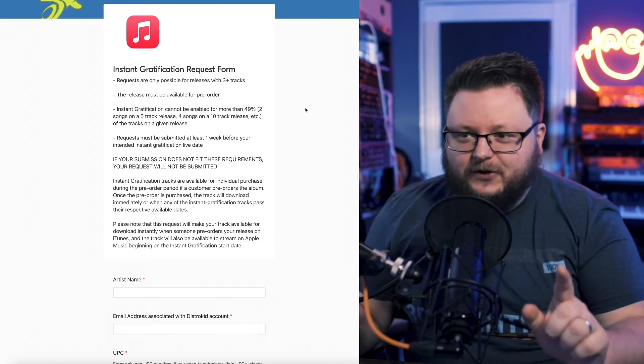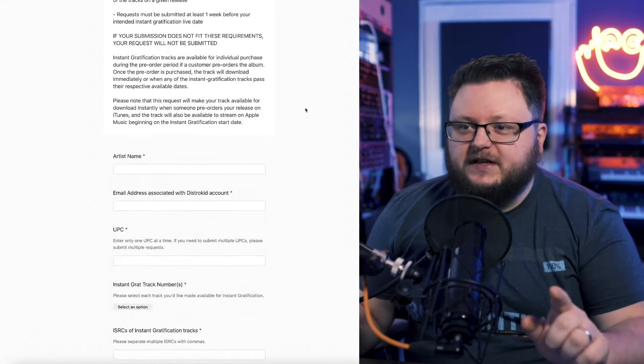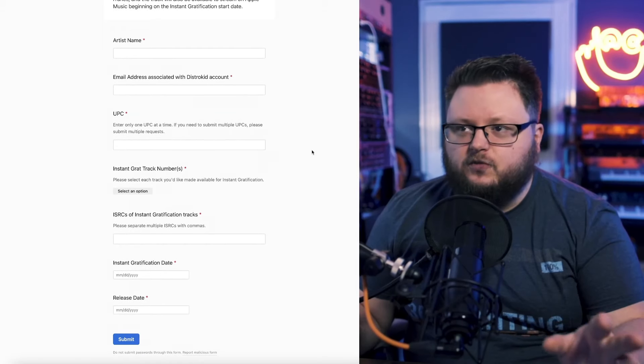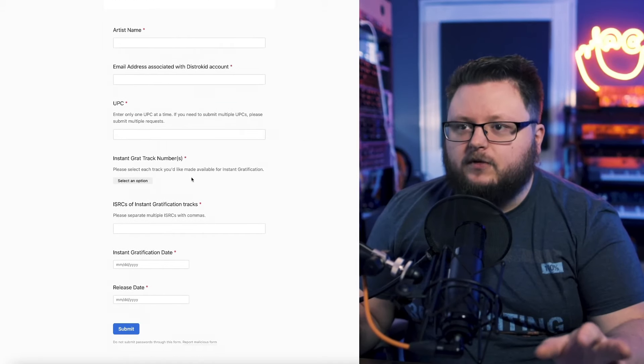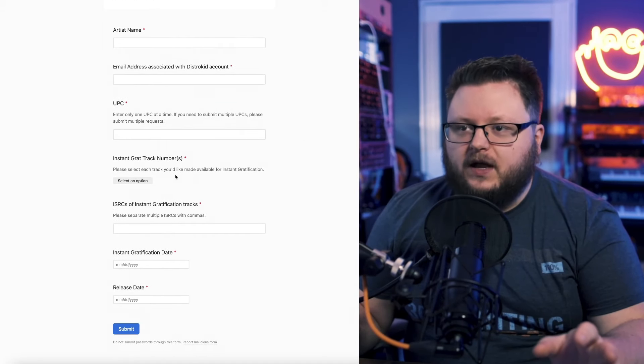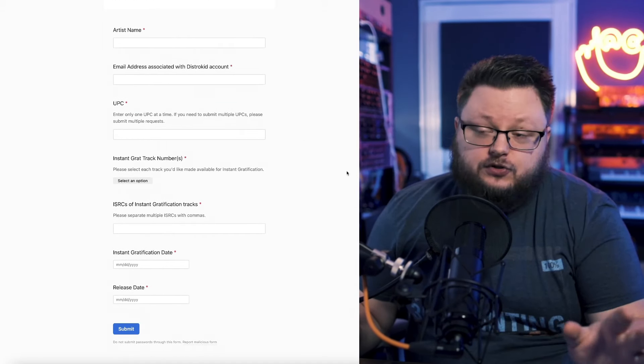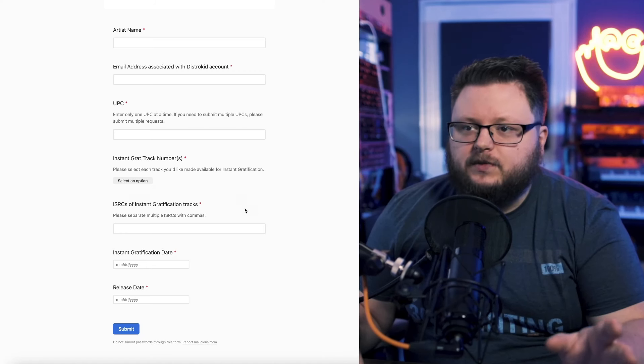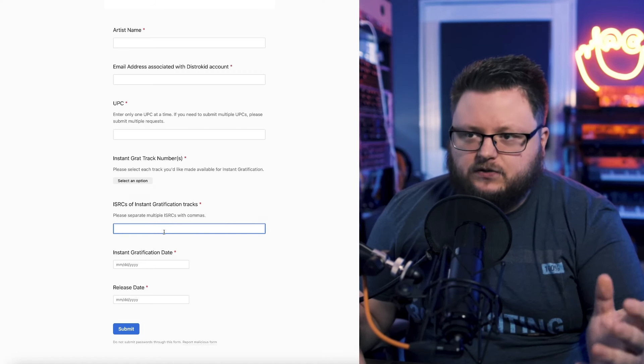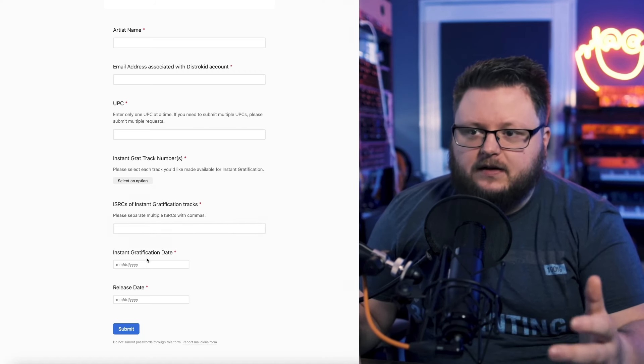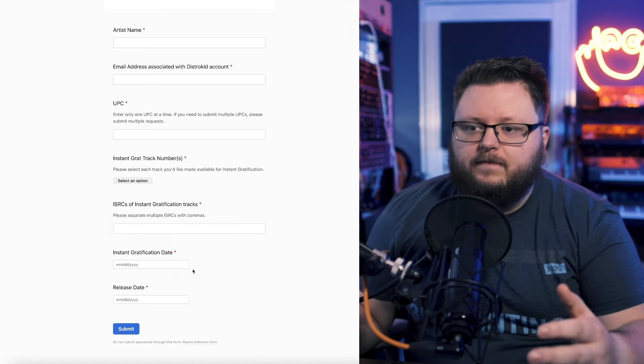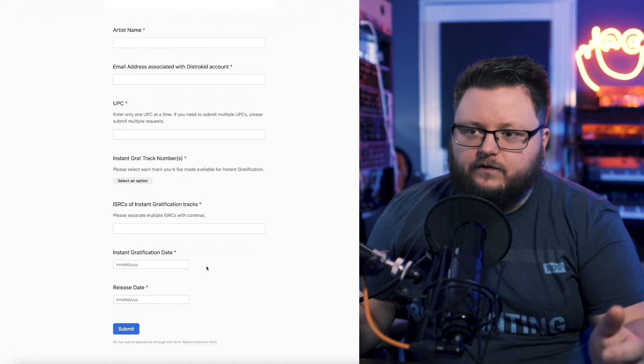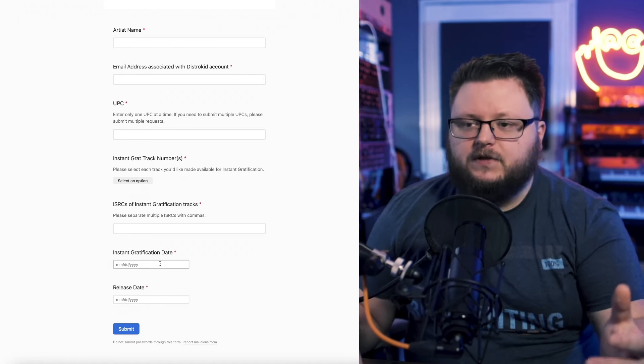So if we go back to this form, essentially what you do here, you fill out your artist name, the email address, the UPC of the album, and then the instant track number. So just the track number for the specific songs you want to be live, the ISRC codes for those, and then the date that they should be live, and then the release date of the whole thing.